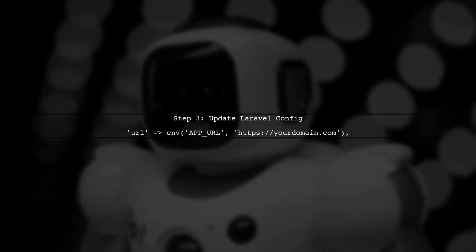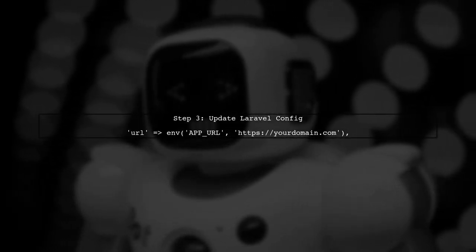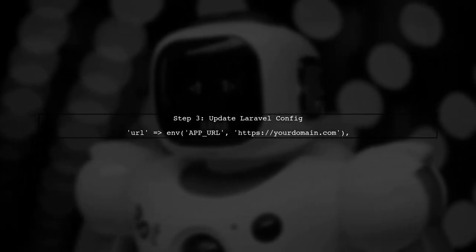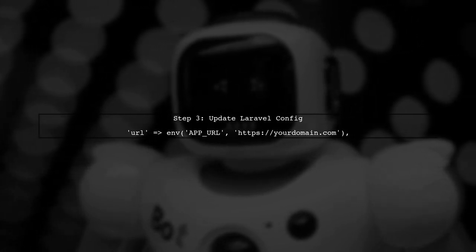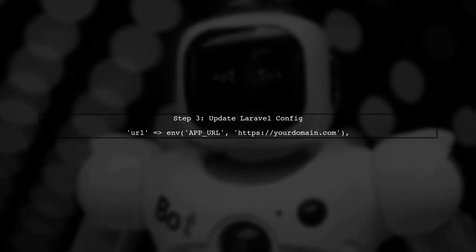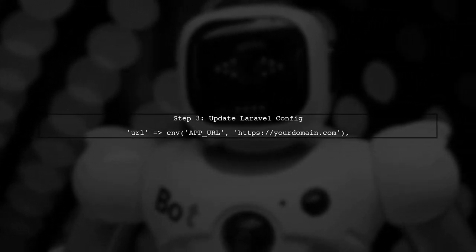Next, we need to ensure that Laravel knows to use HTTPS. Open the config app.php file and set the URL key to use HTTPS.